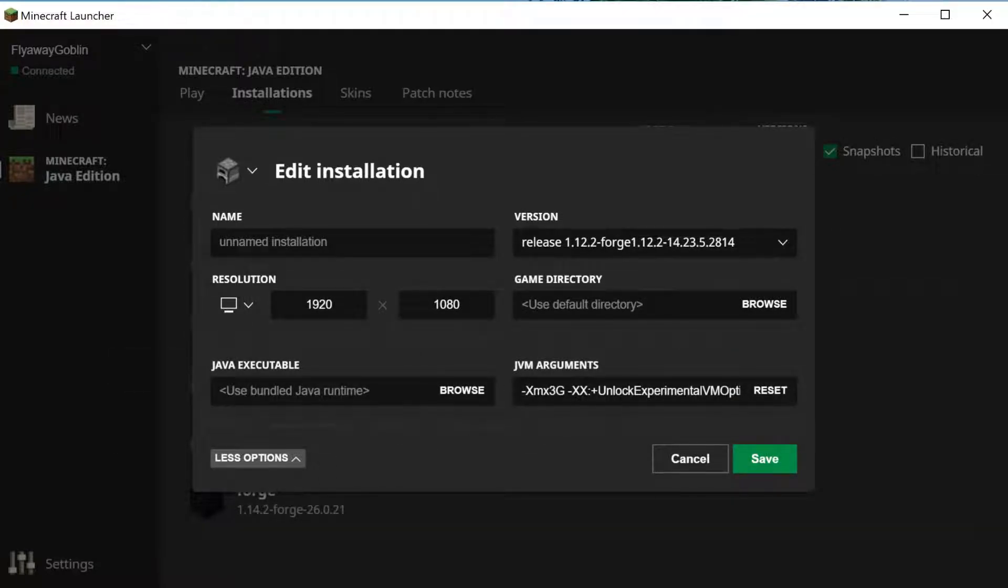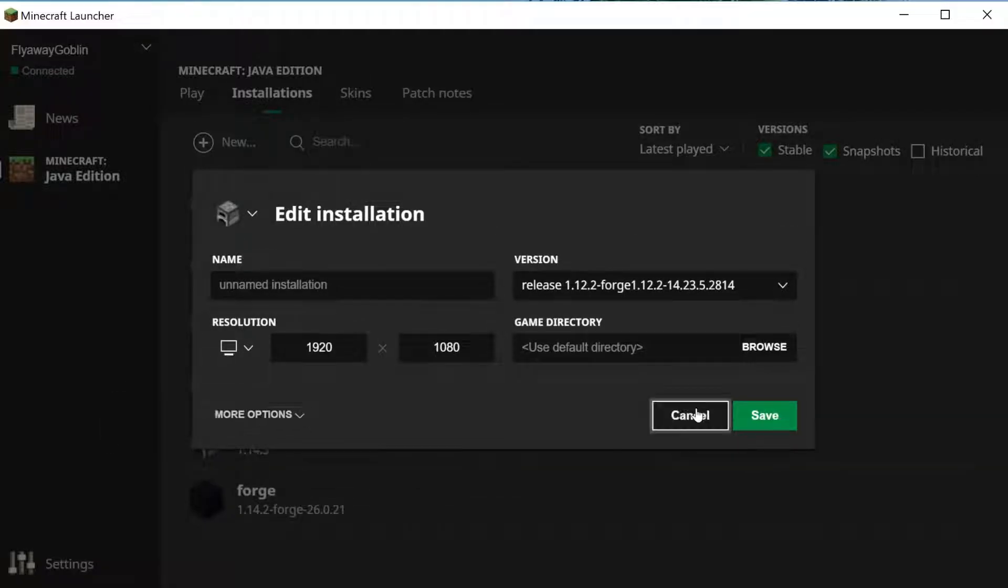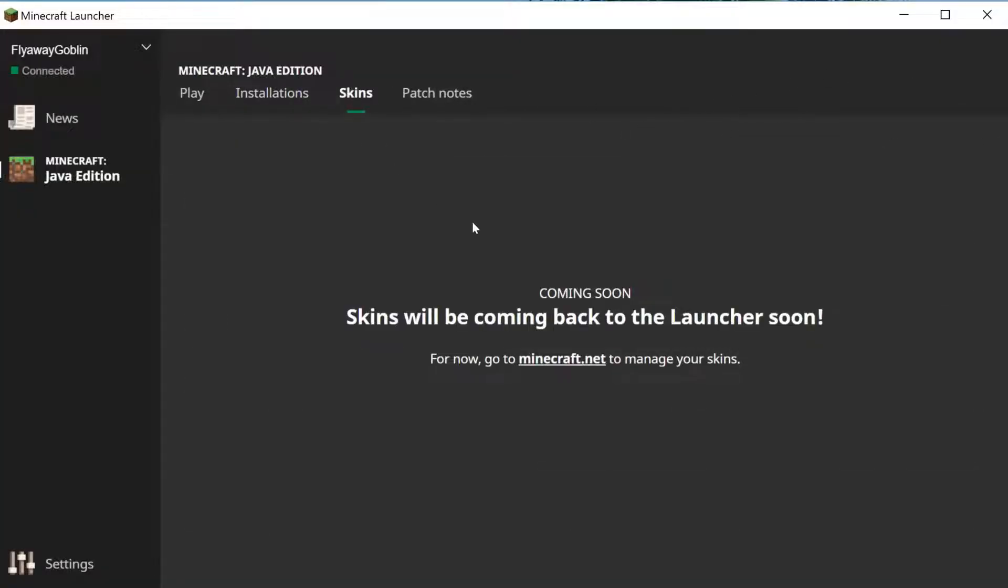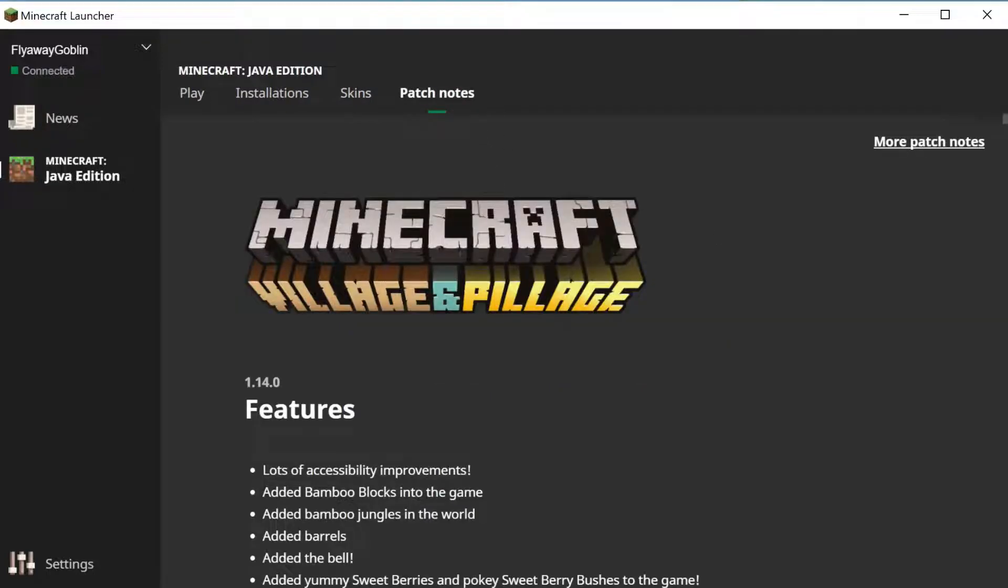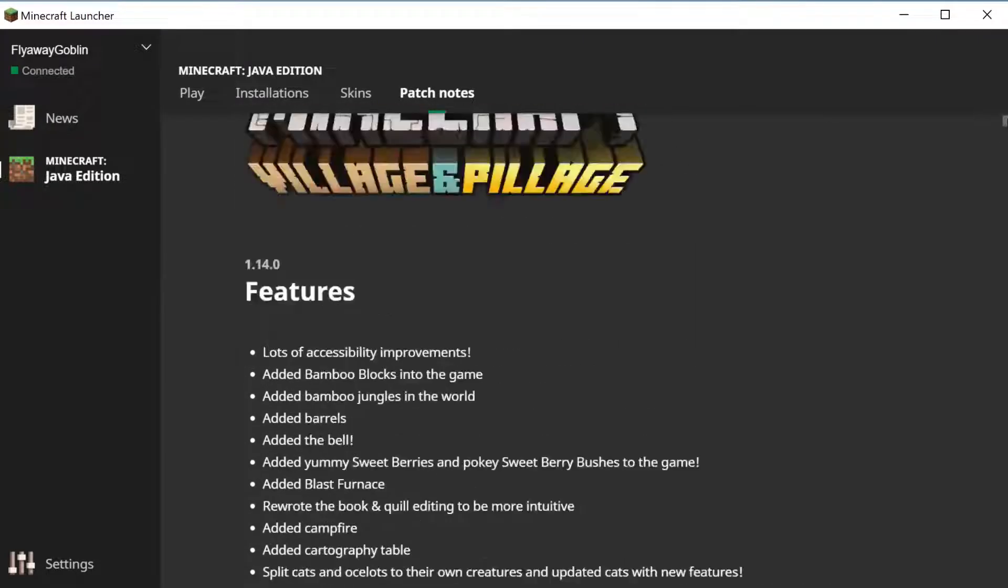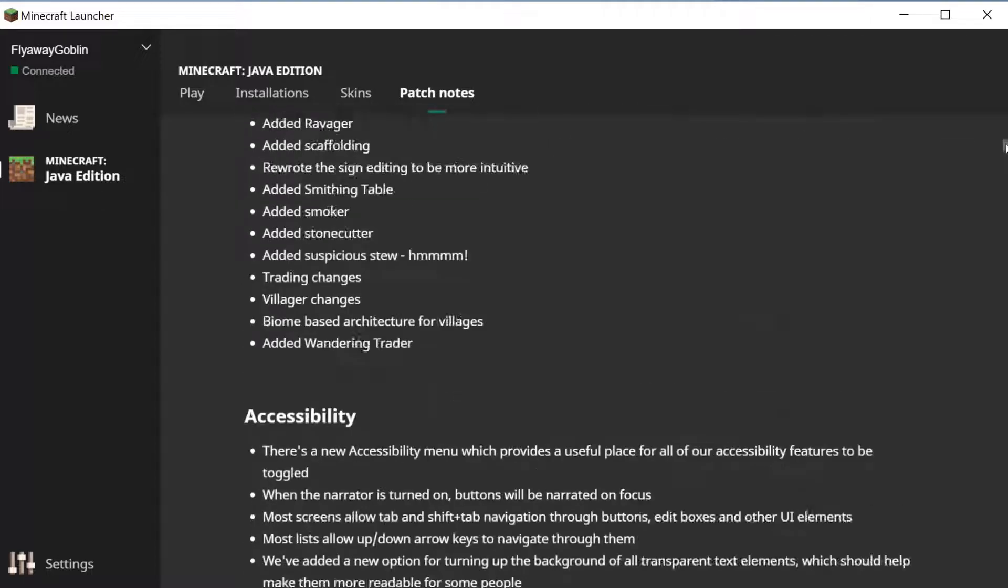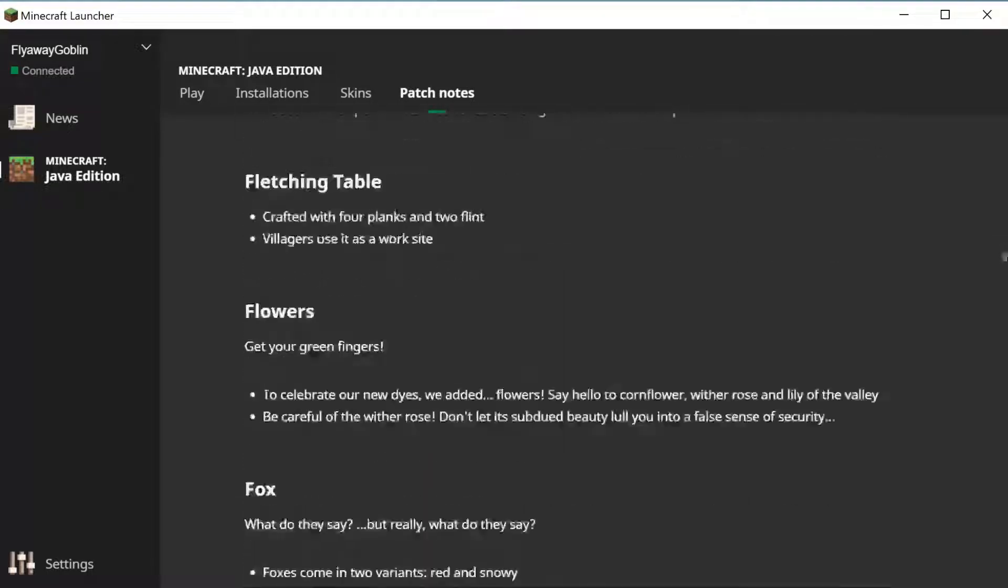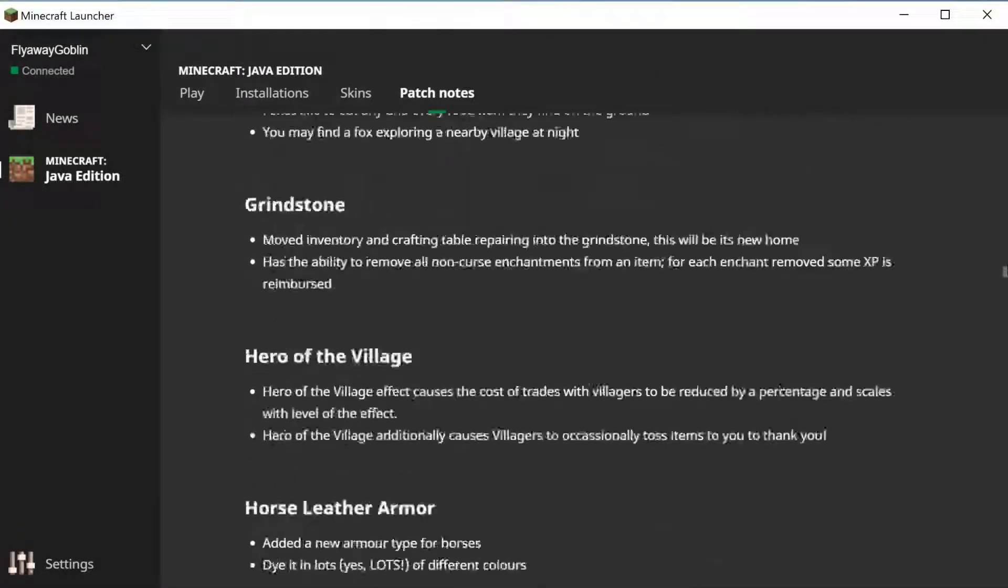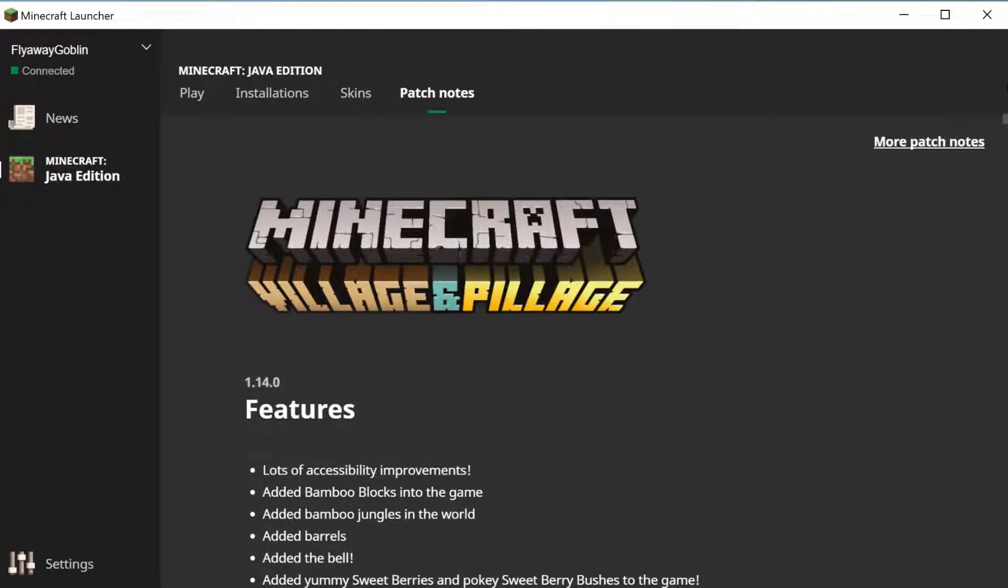Then there is the skins which says coming soon, so hopefully they get that in soon. Then the patch notes which I think they've also done really good. Here you can scroll down and it is alphabetical, so A, B. This is what I think will help a lot of the people getting back into Minecraft to see what they've missed.